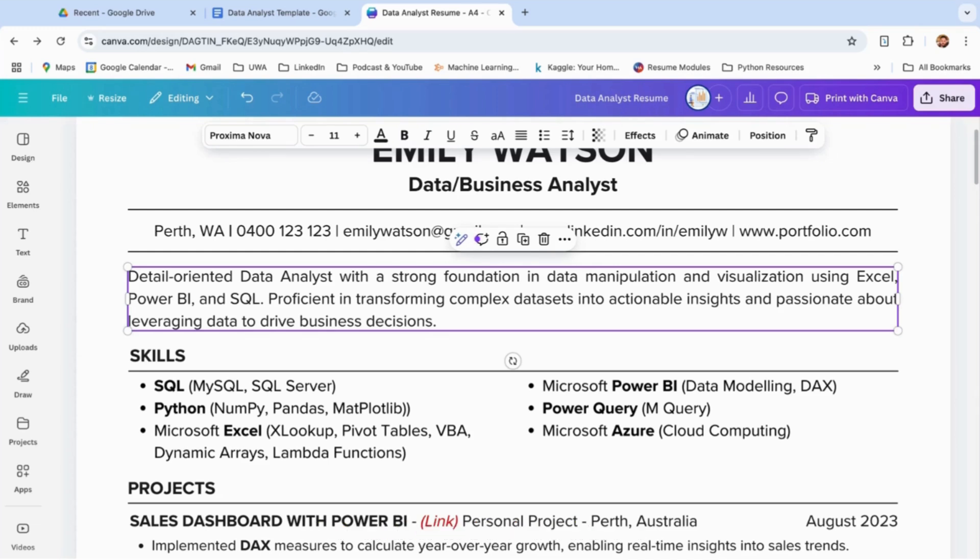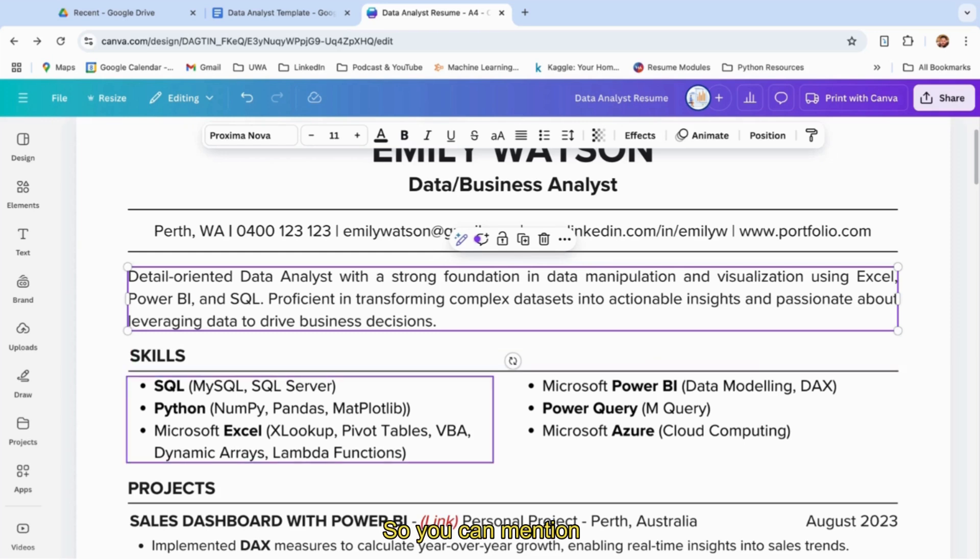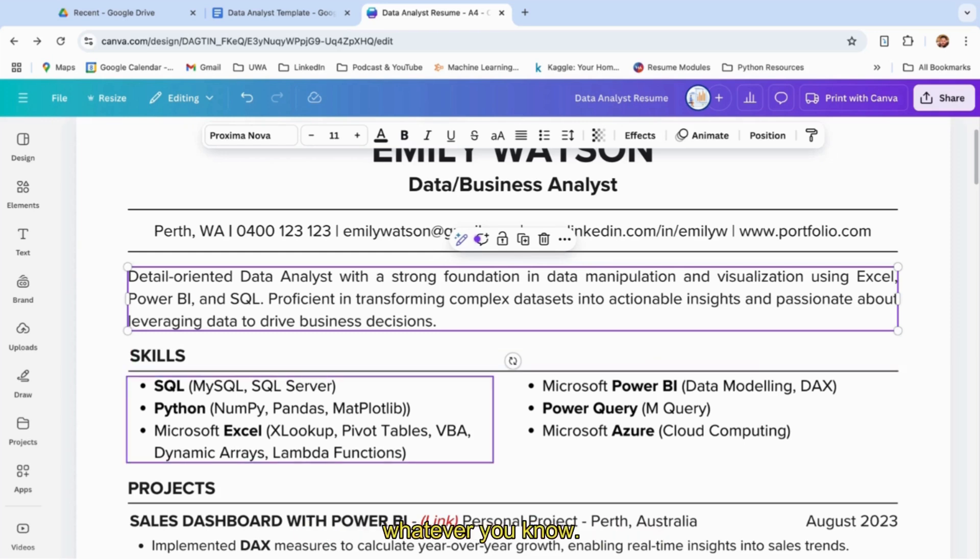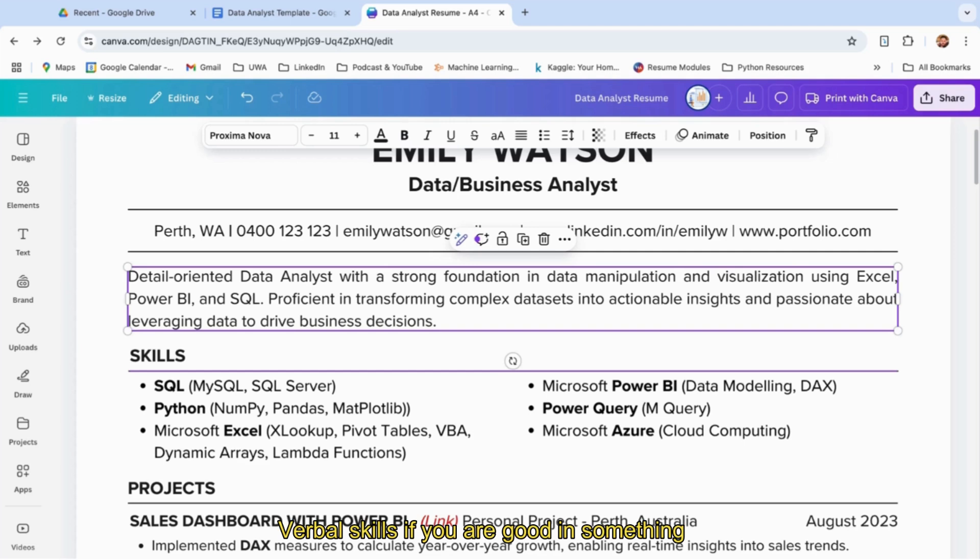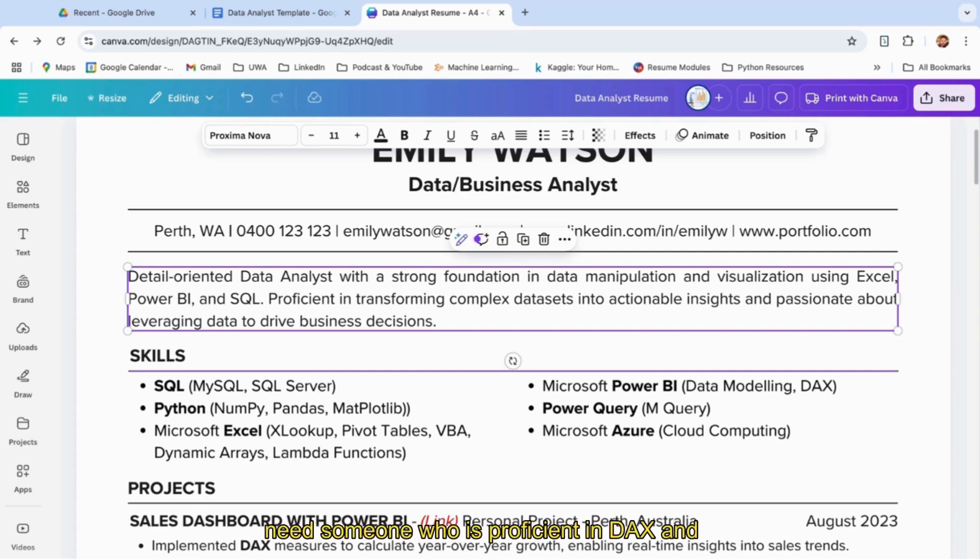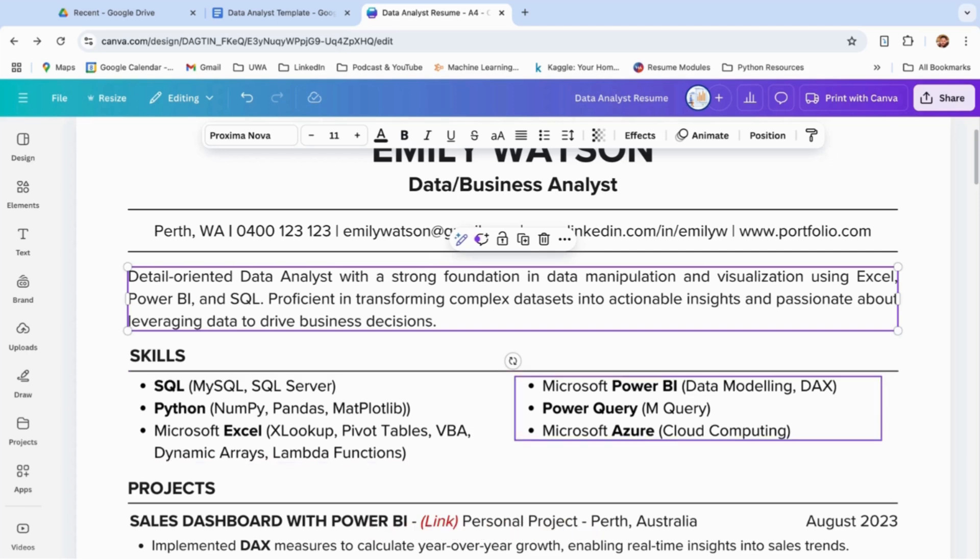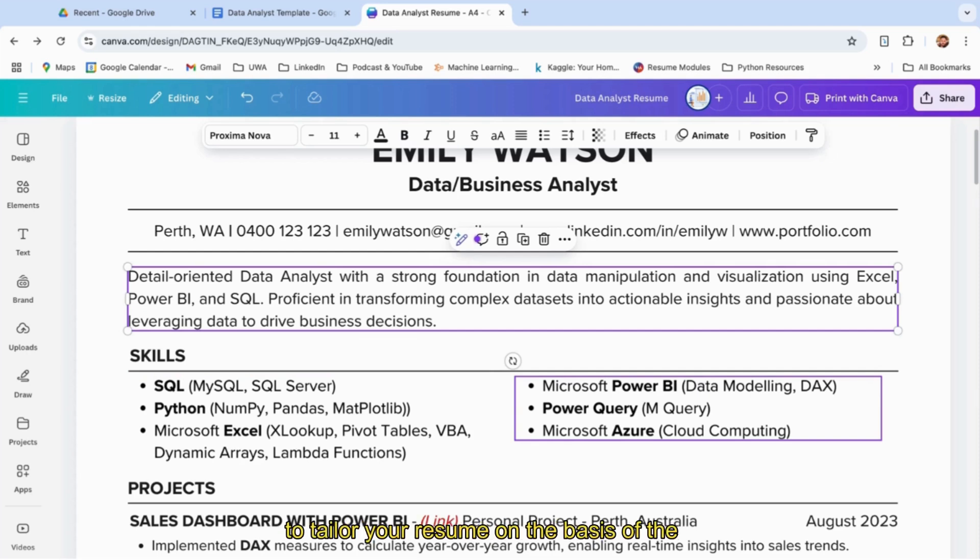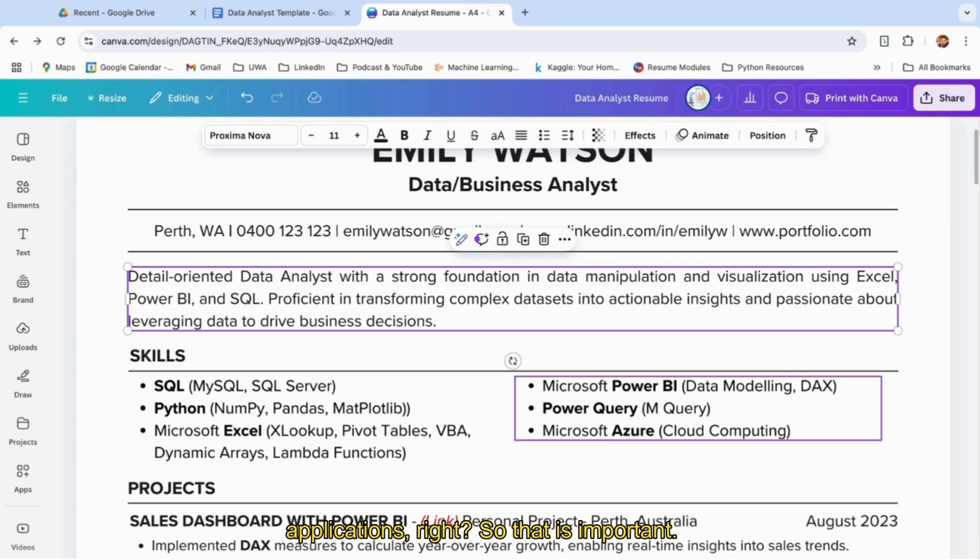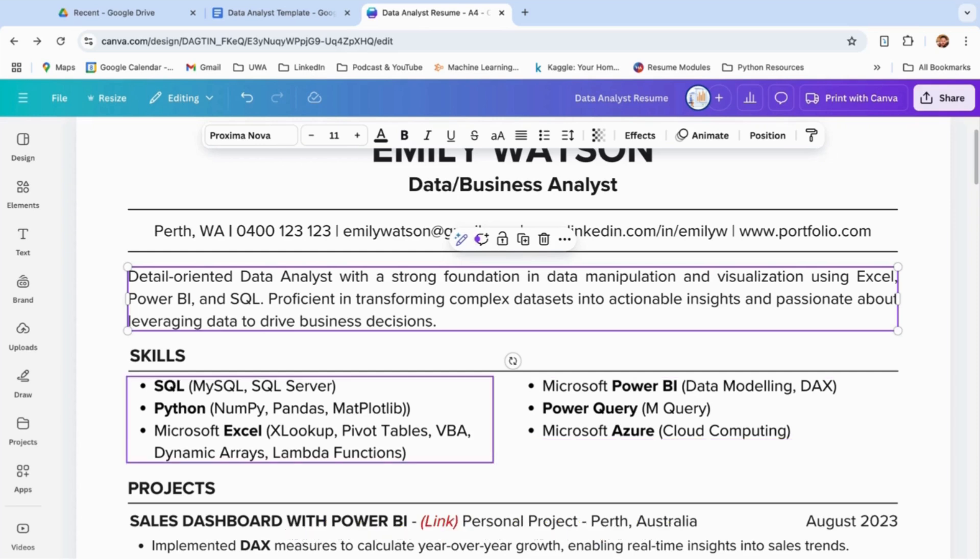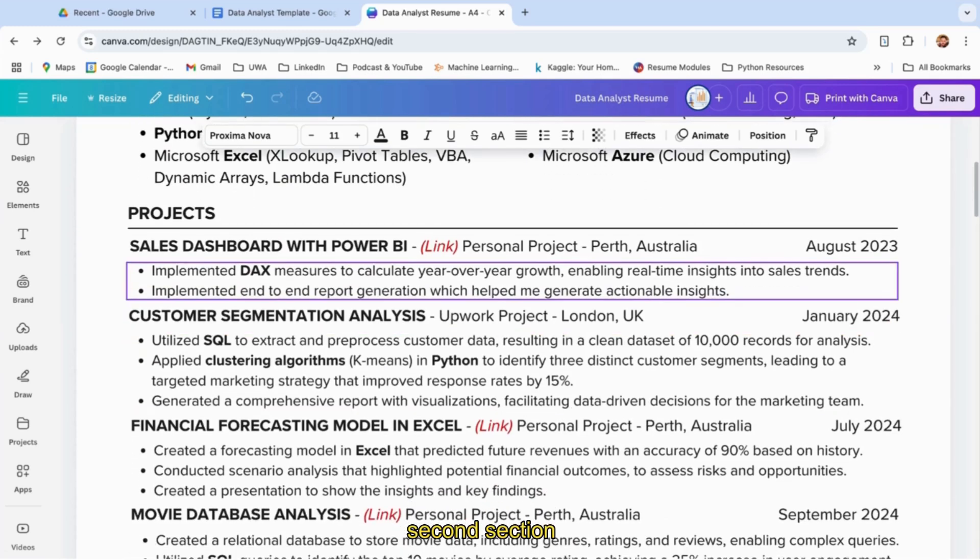Then this is a very important section: skills. You can mention all your skills like SQL, Python, Excel—whatever you know. You can tell your technical skills and verbal skills. If you're good at something else, just tell according to the job you're applying for. For example, if you're applying for a data analyst and they need someone proficient in DAX and Power BI, you have to mention Microsoft Power BI, data modeling, DAX, Power Query on the top. It's really important that you tailor your resume based on the job description. You can't just have one resume for all job applications.